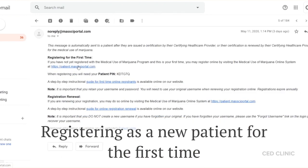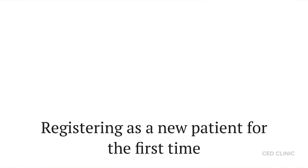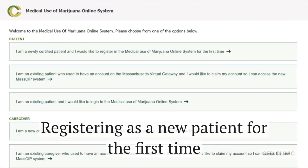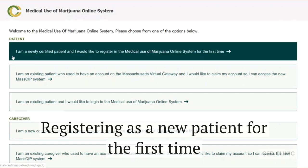When you click this link, it'll open up a new tab to your welcome page of the Medical Use of Marijuana online system. You're going to select the top option as being a newly certified patient to register with the program for the first time.